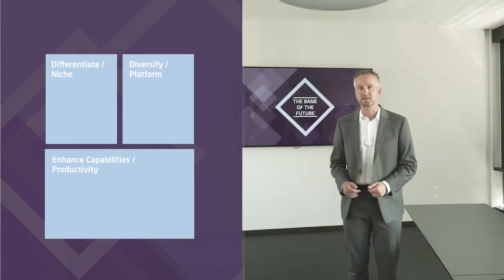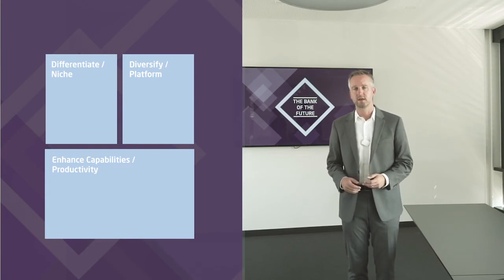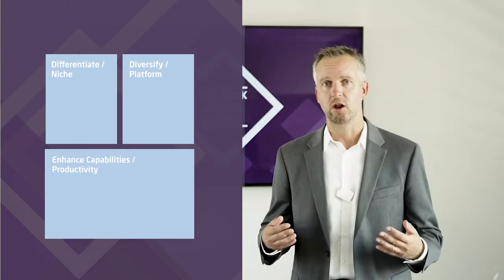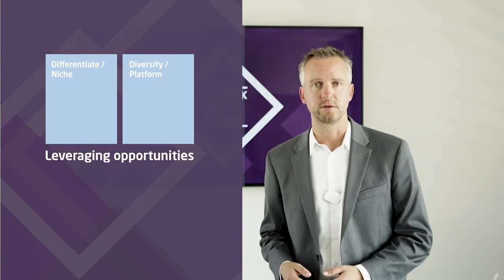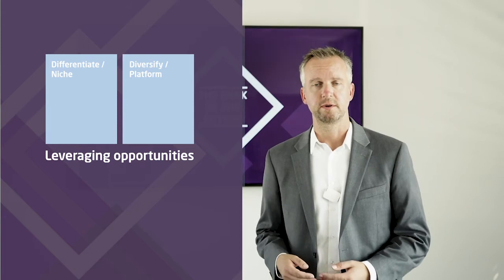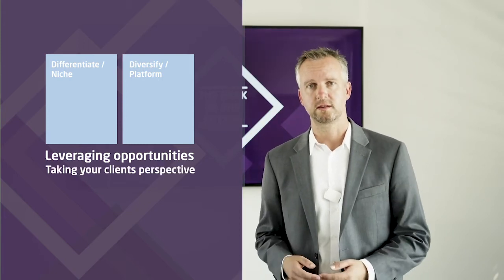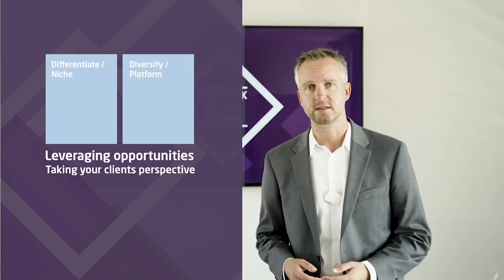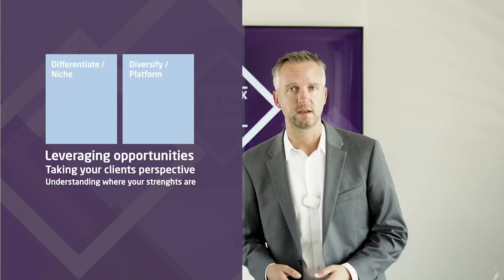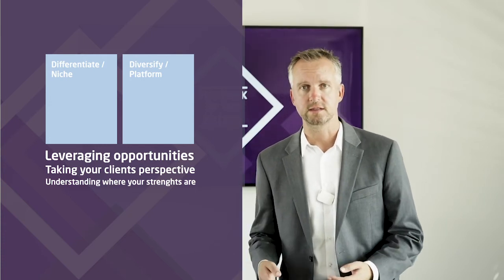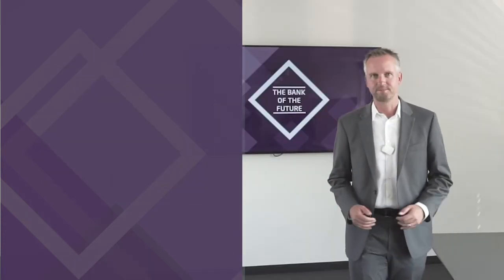Now, if we look at differentiation and diversification, this is a lot about leveraging opportunities by taking a closer look at your clients and thoroughly understanding your assets and your strengths.